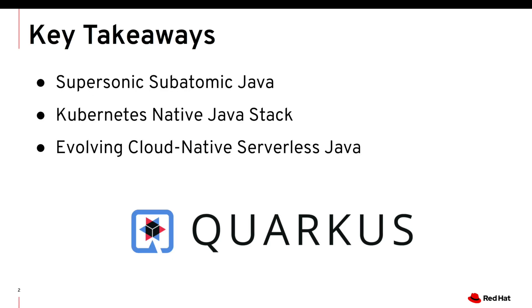Here are a couple of things for takeaway from this video. We're going to show you why Quarkus is supersonic subatomic Java, as well as Kubernetes native Java stack. And also, you're going to learn how to evolve your existing cloud native microservices application to serverless with the Java workload. Let's get started.